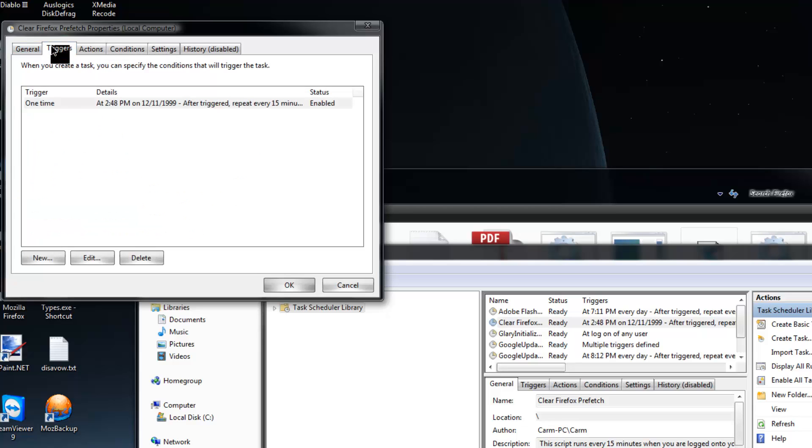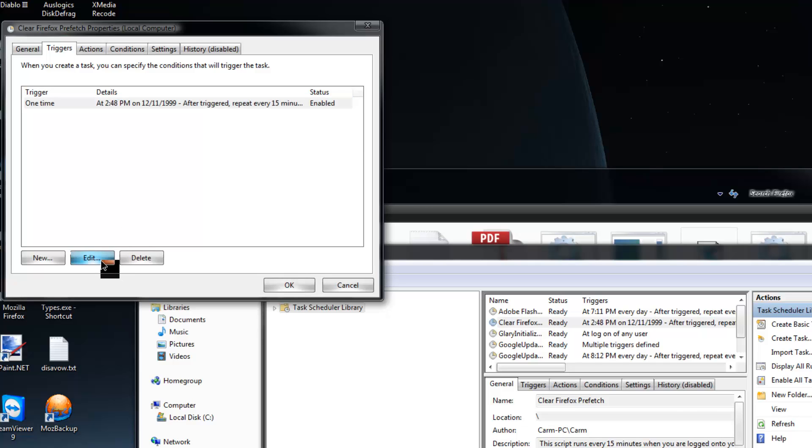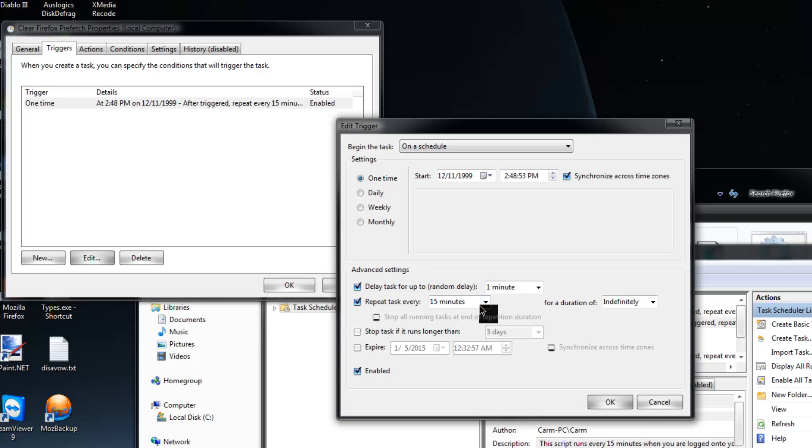This is basically it. Now while we're in here, we're going back to the triggers part. I have noticed on occasion, it's extremely rare, but the prefetch file will get created in between the 15 minute time frame and it can cause Flash Player to crash. If you experience this, you might want to change this time in here to once every 10 minutes or once every 5 minutes, however aggressively you want it to be.